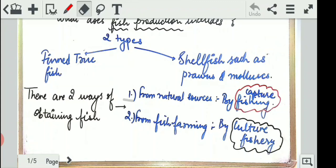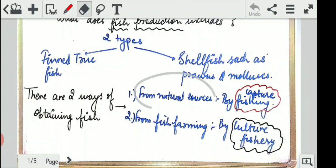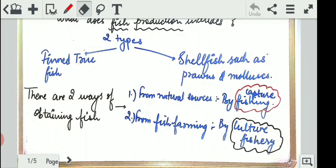There are two ways of obtaining fishes. The first is from natural resources by capture fishing. As you might have seen at a beachside, one or two fishermen hold their net, put it in the water, and extract the fish out — from a river, sea, or whatever source of water. That is the natural source and it is called capture fishing.